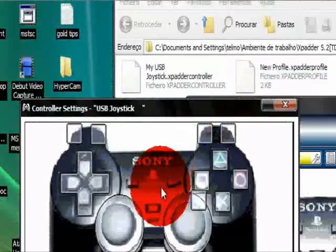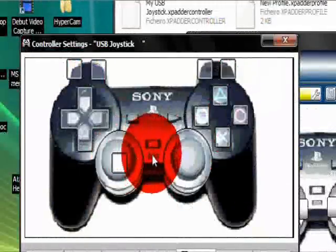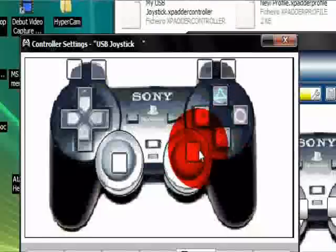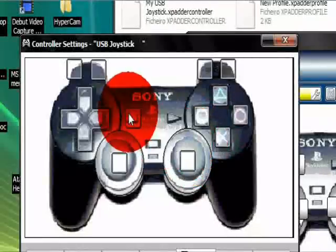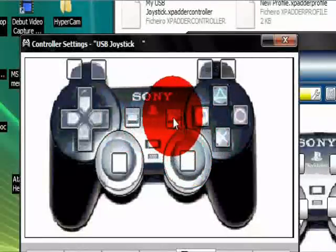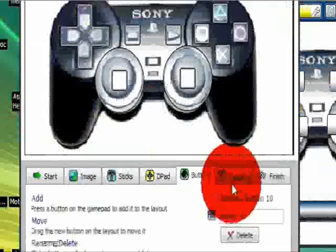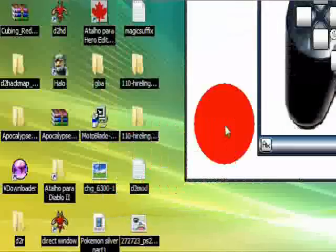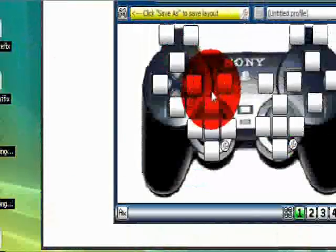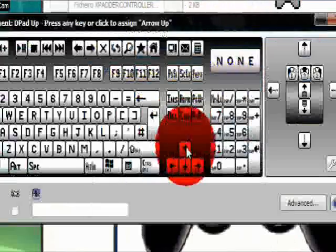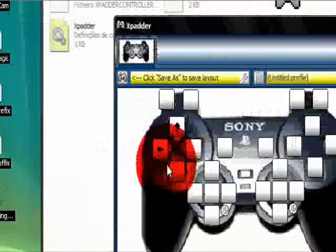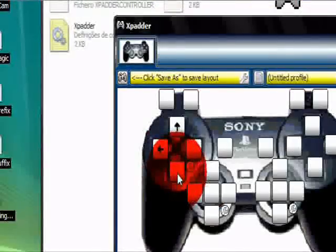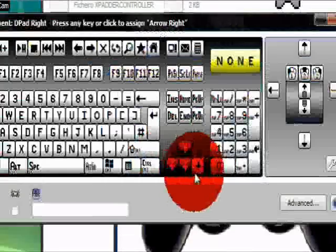Okay, the select button now. Oh yeah, the L3, R3. The select now and the start. Okay, should be good. Now just click on Finish. Close. Now just click on the buttons and assemble the keys. Okay, like this.